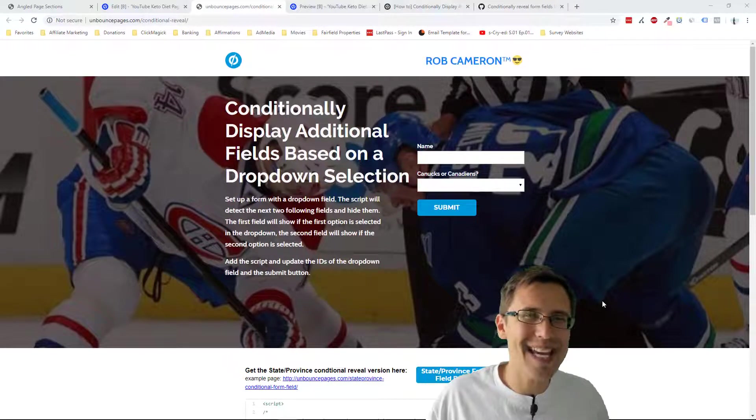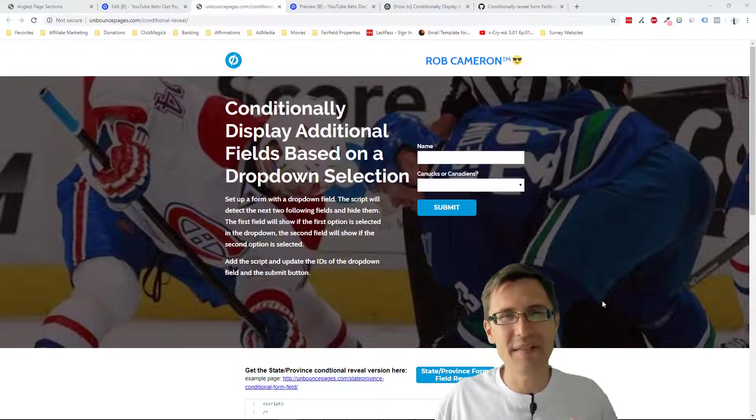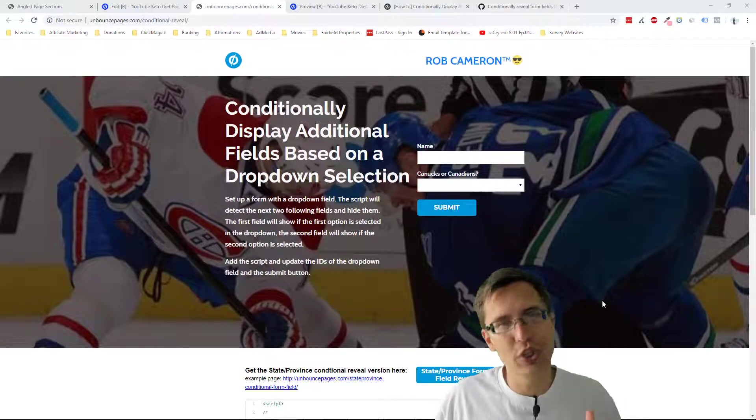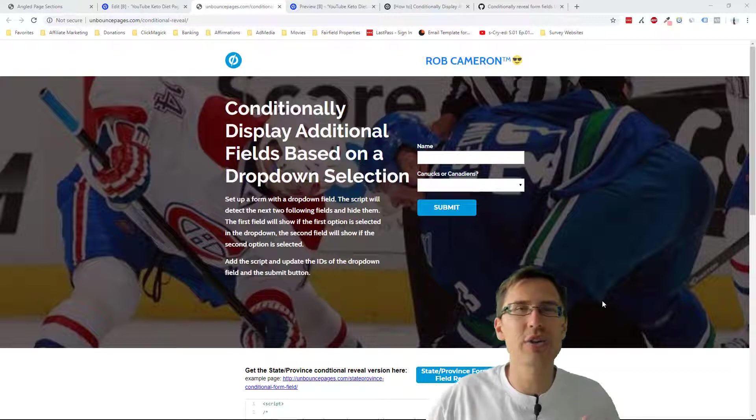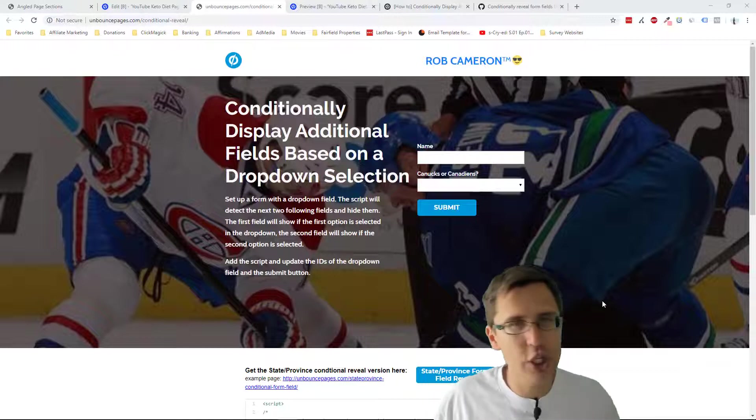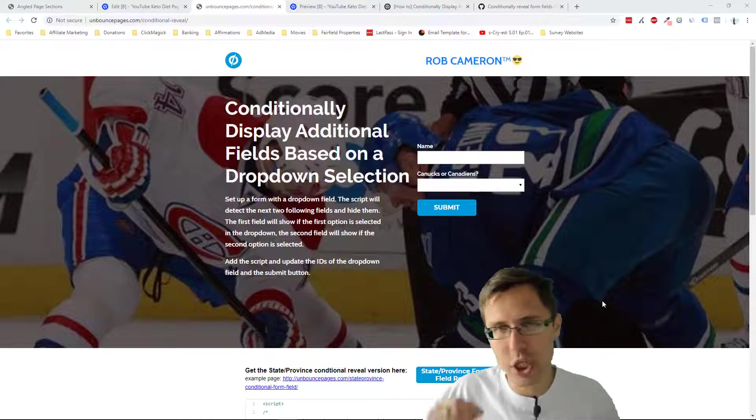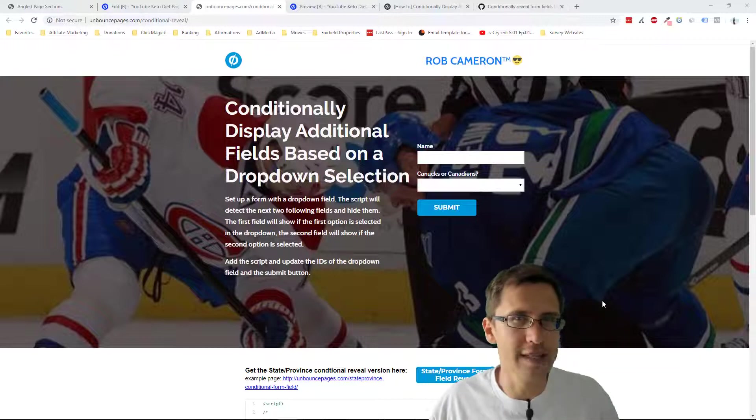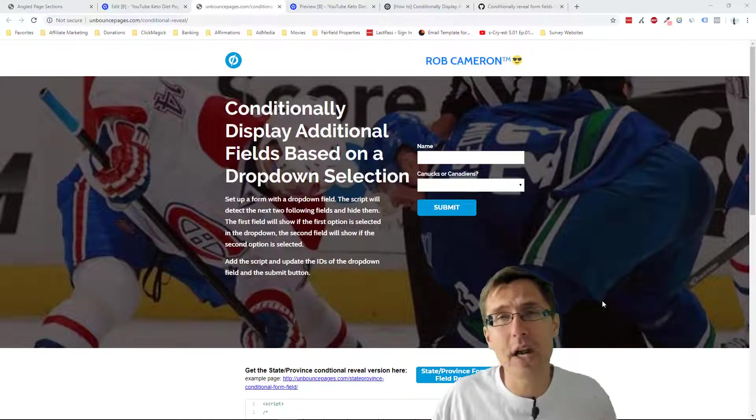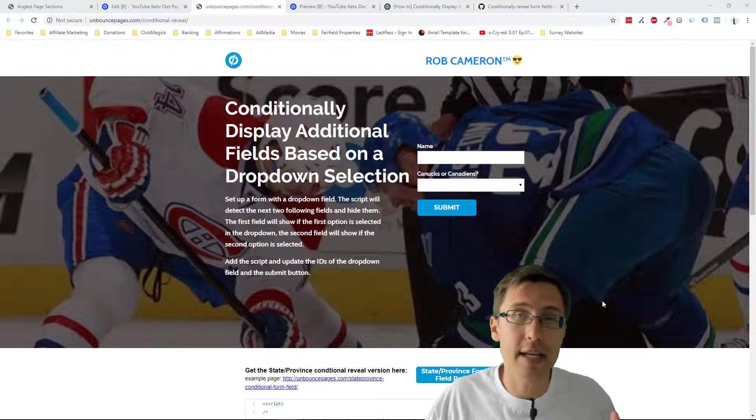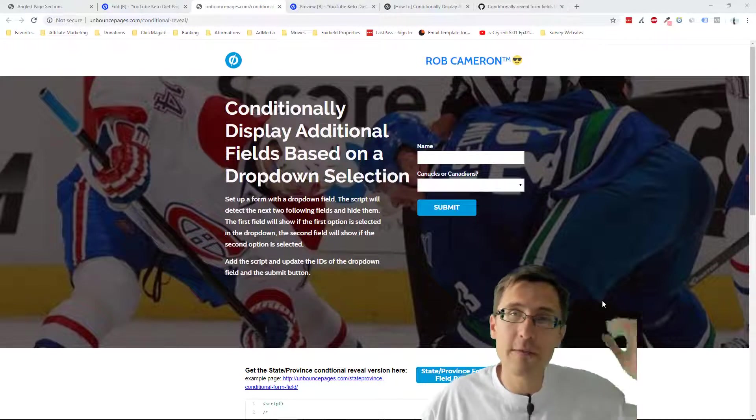What's up? Hey guys, it's Ivan. In this video, I want to show you how to conditionally show additional form fields depending on your dropdown choices in your Unbounce form.